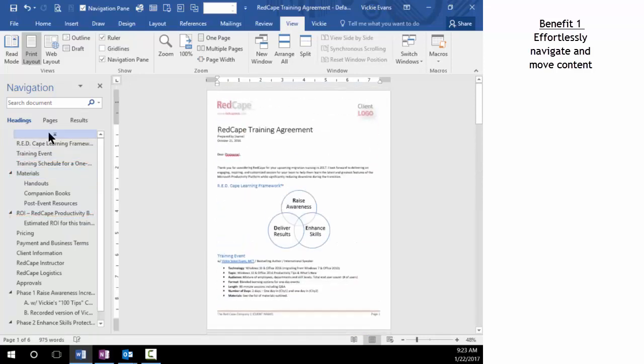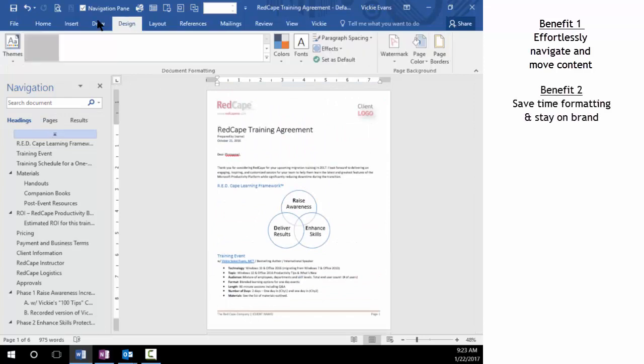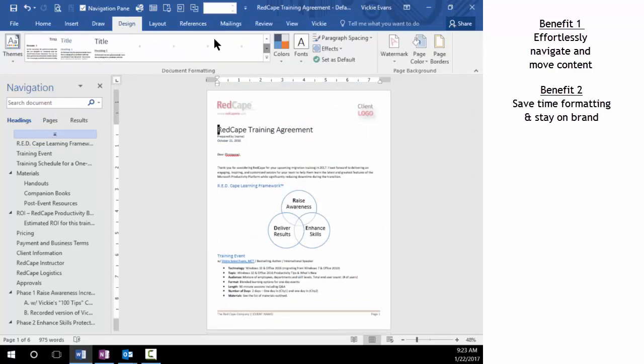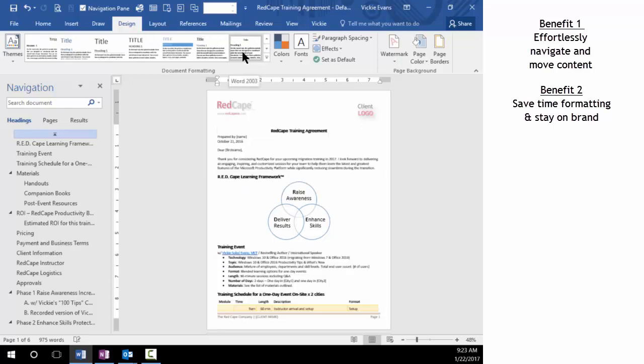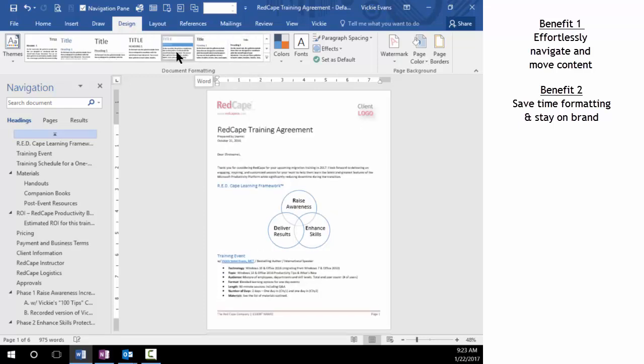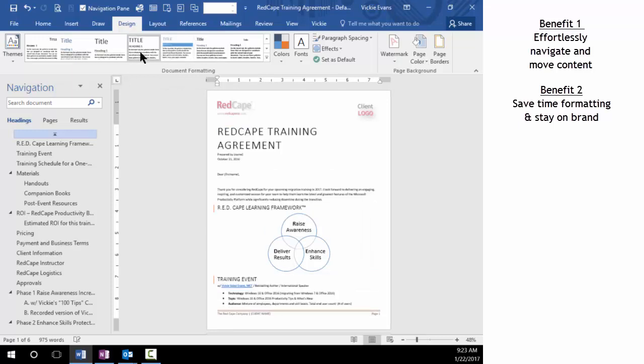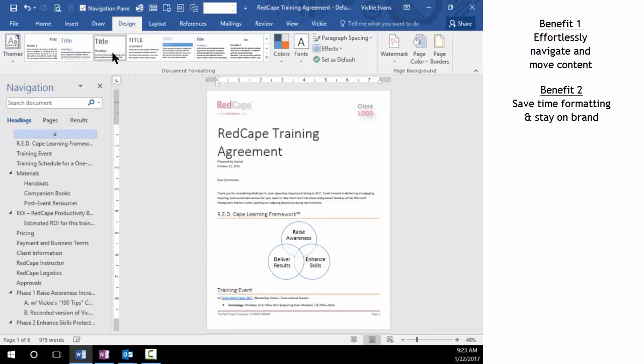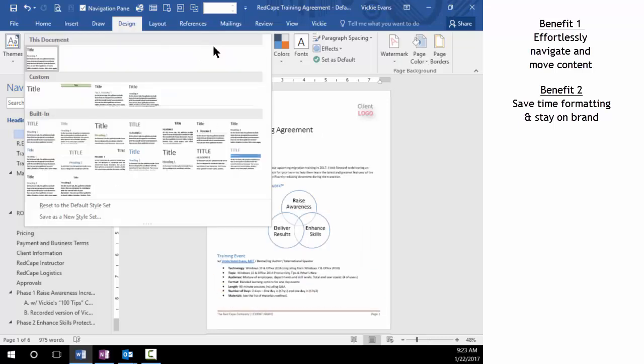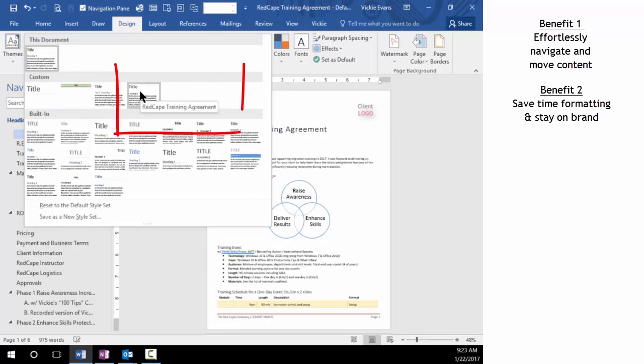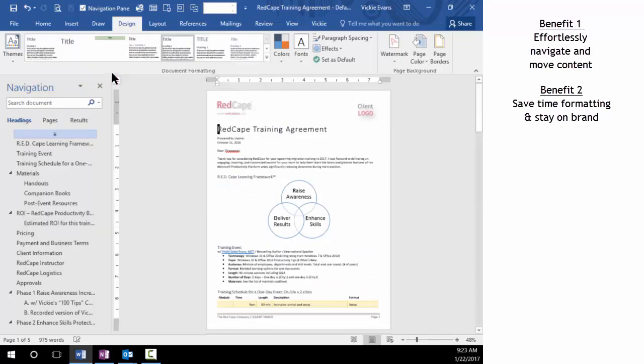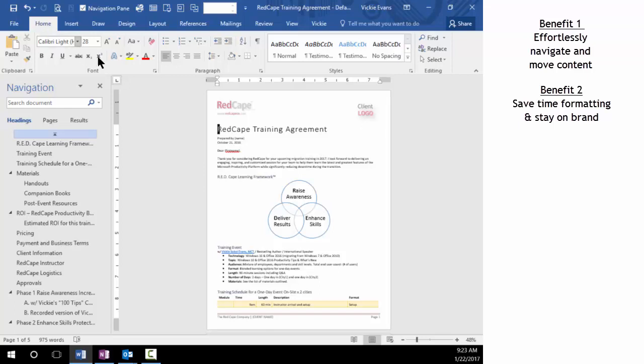Now let's focus on formatting, how we can save time and stay on brand. There are these built-in style sets I can use. You can see I'm just browsing through the style sets that already come with Word. We've actually created our own style sets - we have one-click access to the way our training agreement should be formatted. So this saves a significant amount of time.